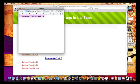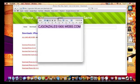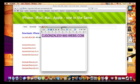That is the website right there — CJGonzalez1900.webs.com. That's my homepage. As you can see it covers iPhone, iPod, Mac, and Apple all in one place. There are a lot of cool applications and downloads up there, so check it out. All the download links are through Megaupload or Upload.com.